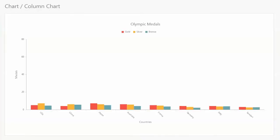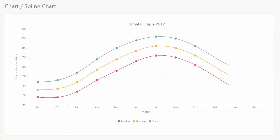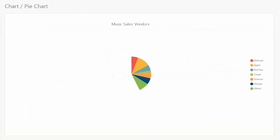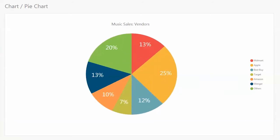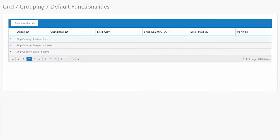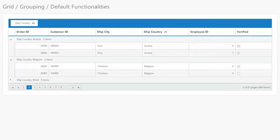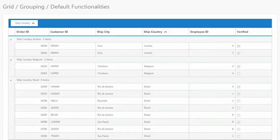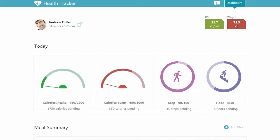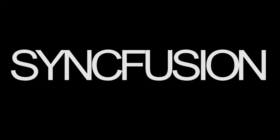Enterprise level controls including charts to visualize data like you never thought possible, grids with grouping support or for consuming OLAP data, and gauges for rich dashboards. All the client-side enterprise controls you need are in one suite from one company.